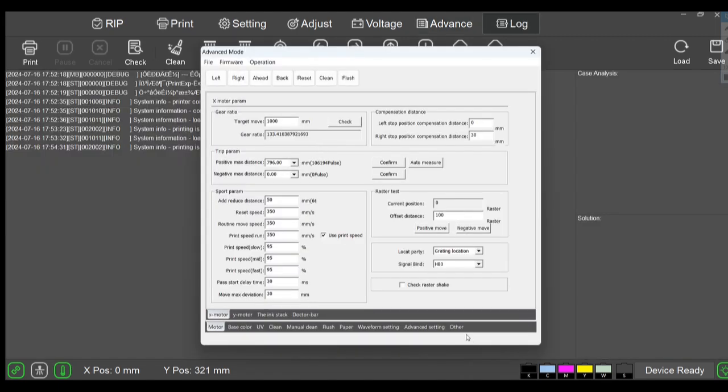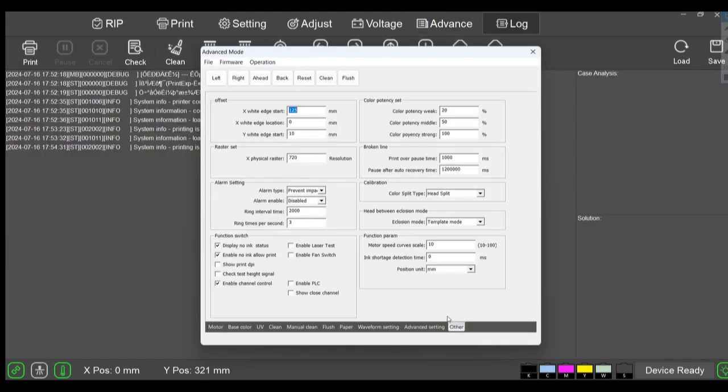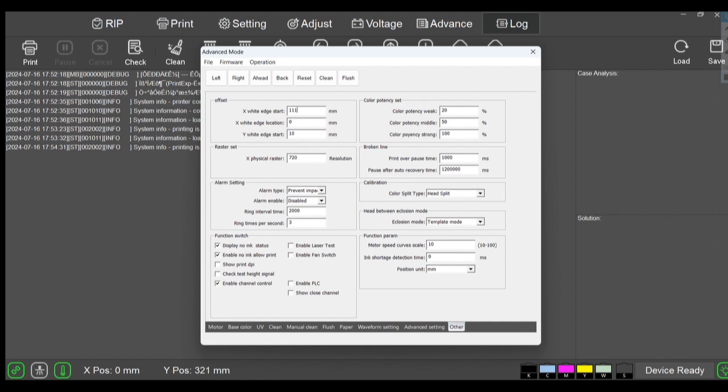We come down here to other and the XY, the X start is 125 millimeters from the capping station or its home point. We just measured 14 millimeters, so we actually want to move this over 14 millimeters. So 125 minus 14 is 111.